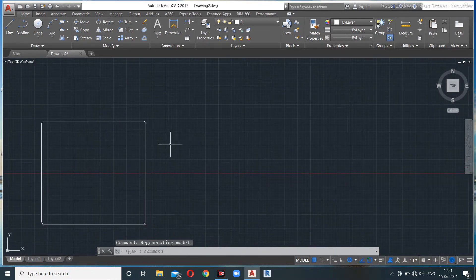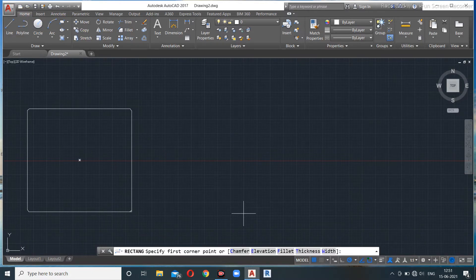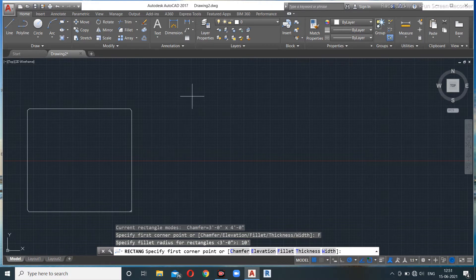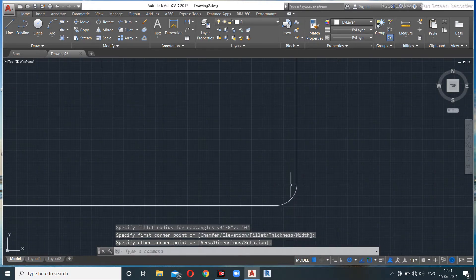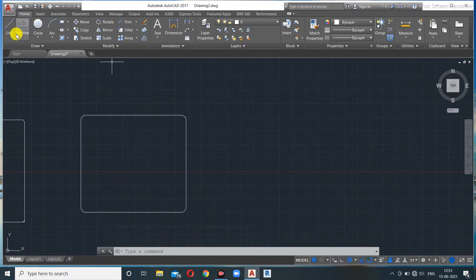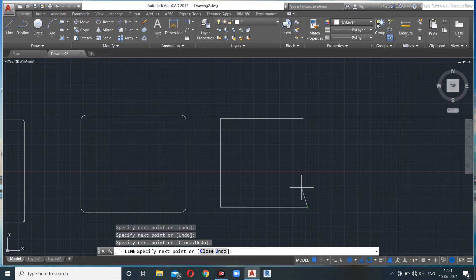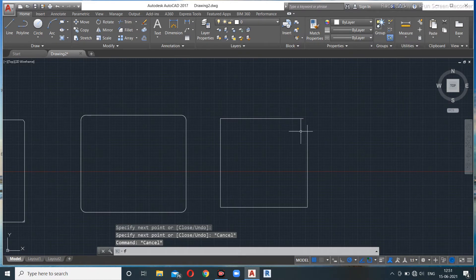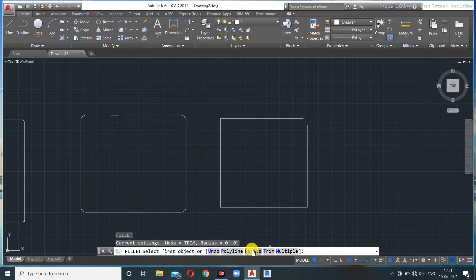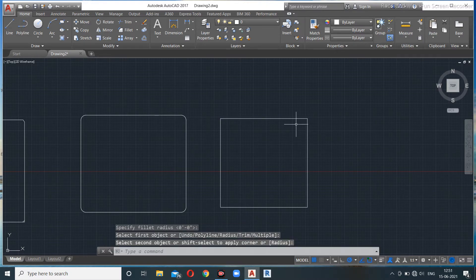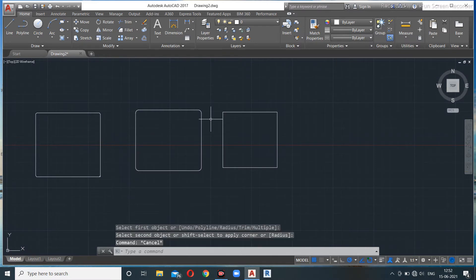Chamfer gives sharp diagonal edges. If you want round edges instead, use Fillet. Specify a radius — say 10 feet — and the rectangle will have rounded corners. You can also use the Fillet command with a radius of 0 to join two separate lines and create sharp corners.